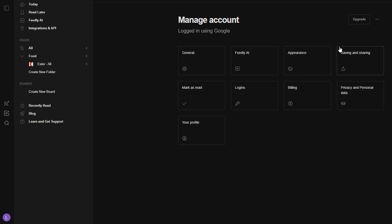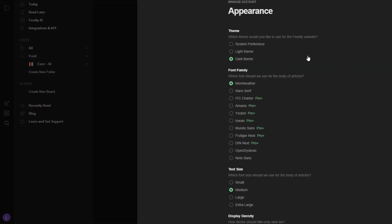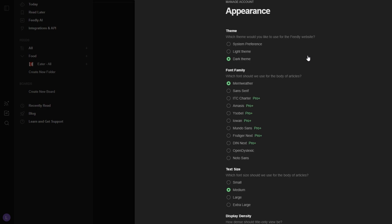Feedly also gives you the flexibility to choose how you want your articles to appear in your feed, making the platform even more tailored to your preferences. Here are a few options.